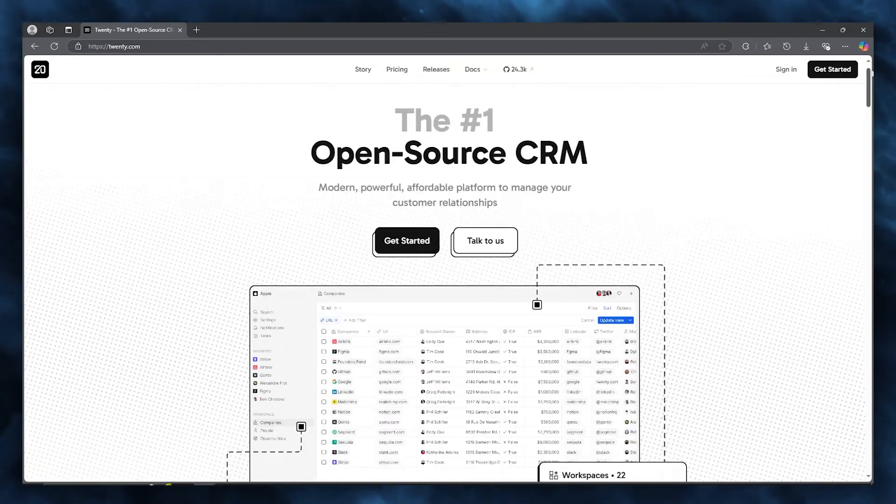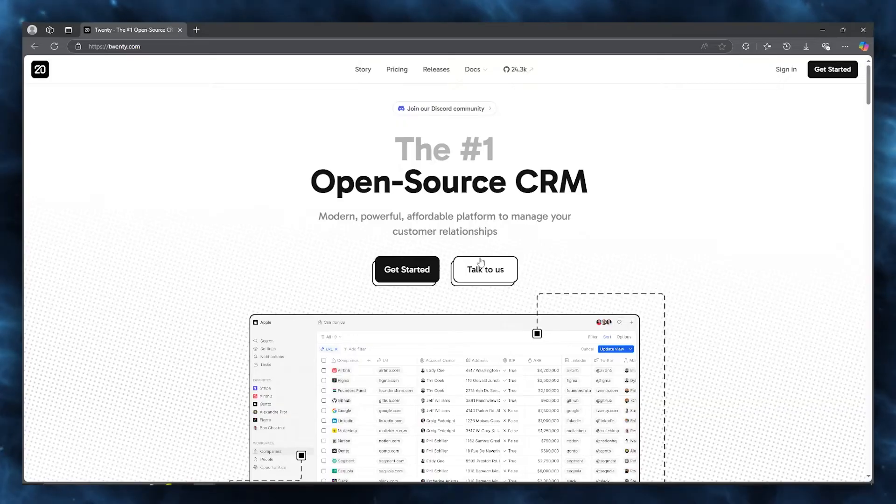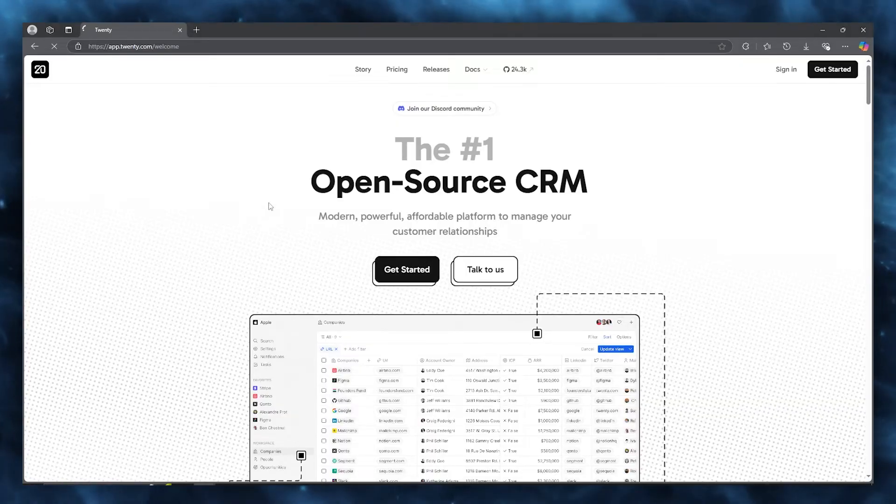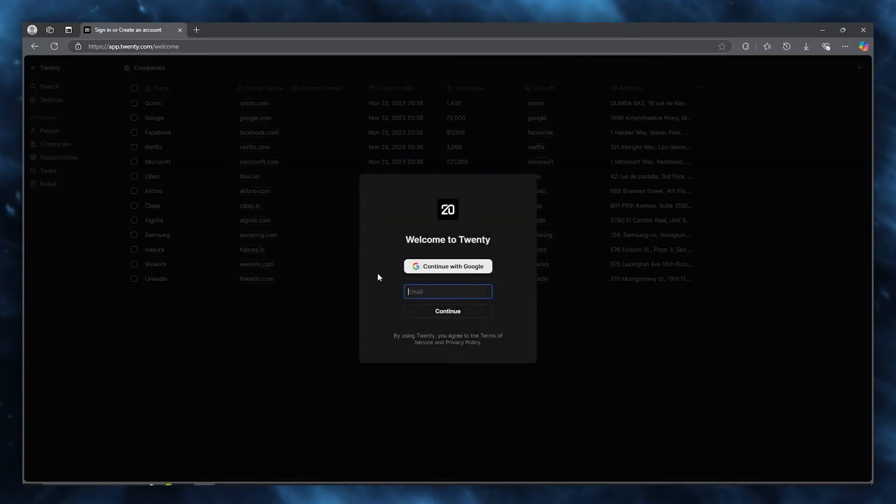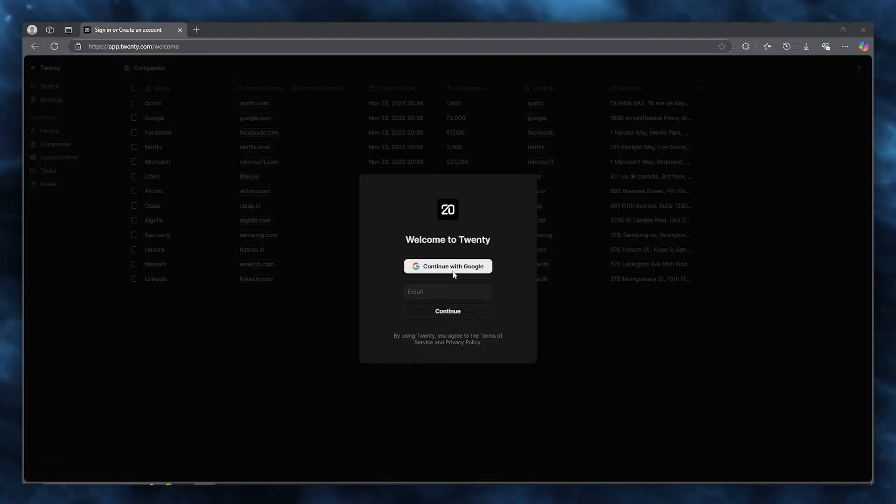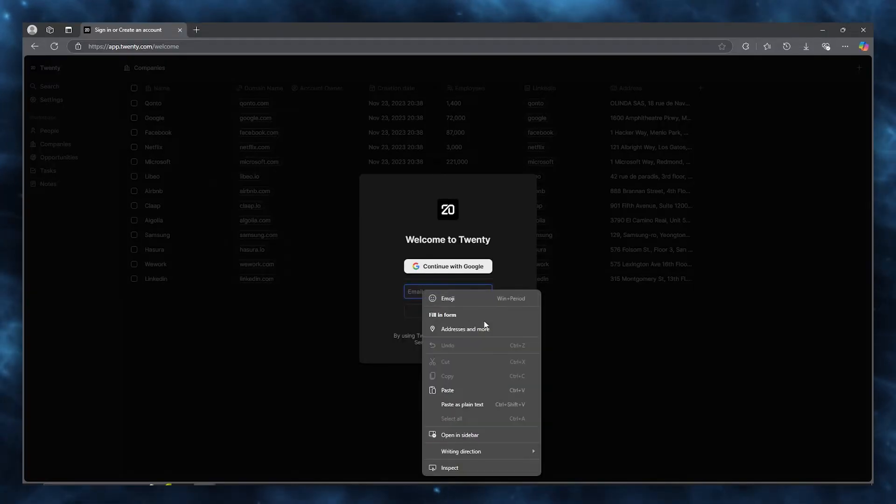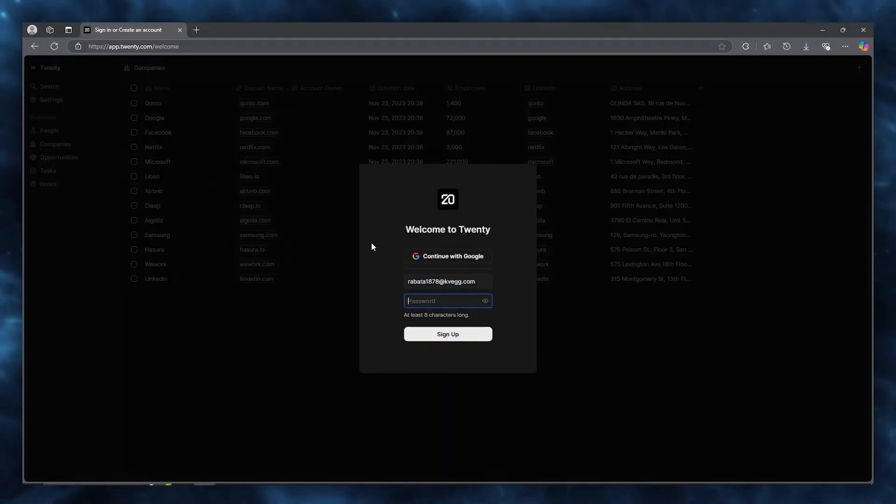To start off and give ourselves a journey on how this works, you're going to click on get started. Once we click on get started, Twenty is going to bring you here. This is where you're going to add an email. I'm going to enter this email and click on continue.